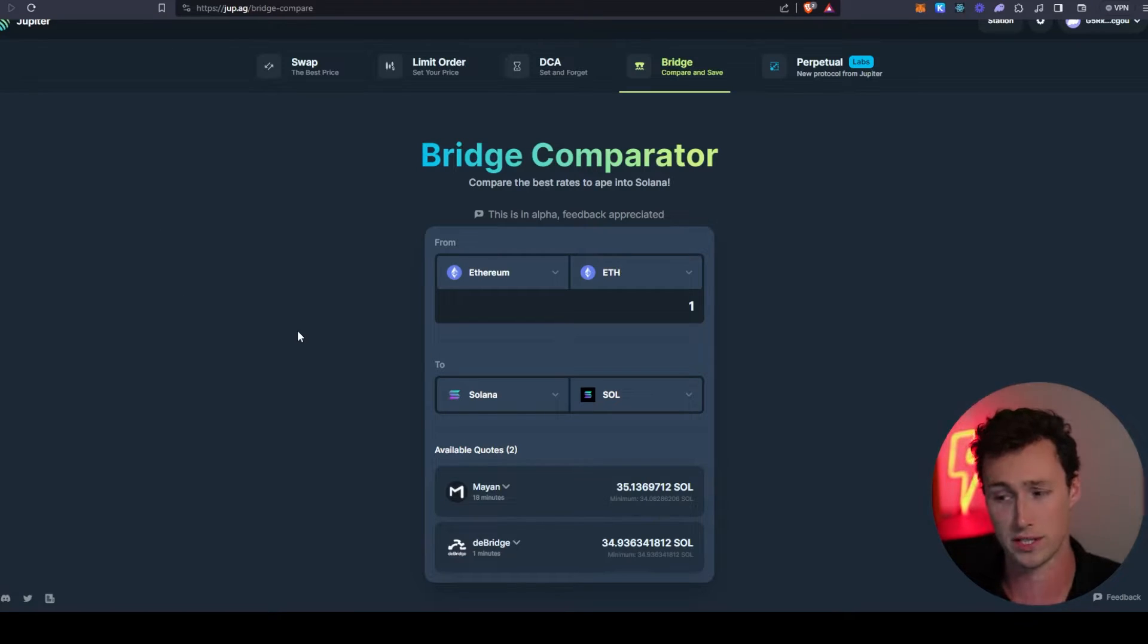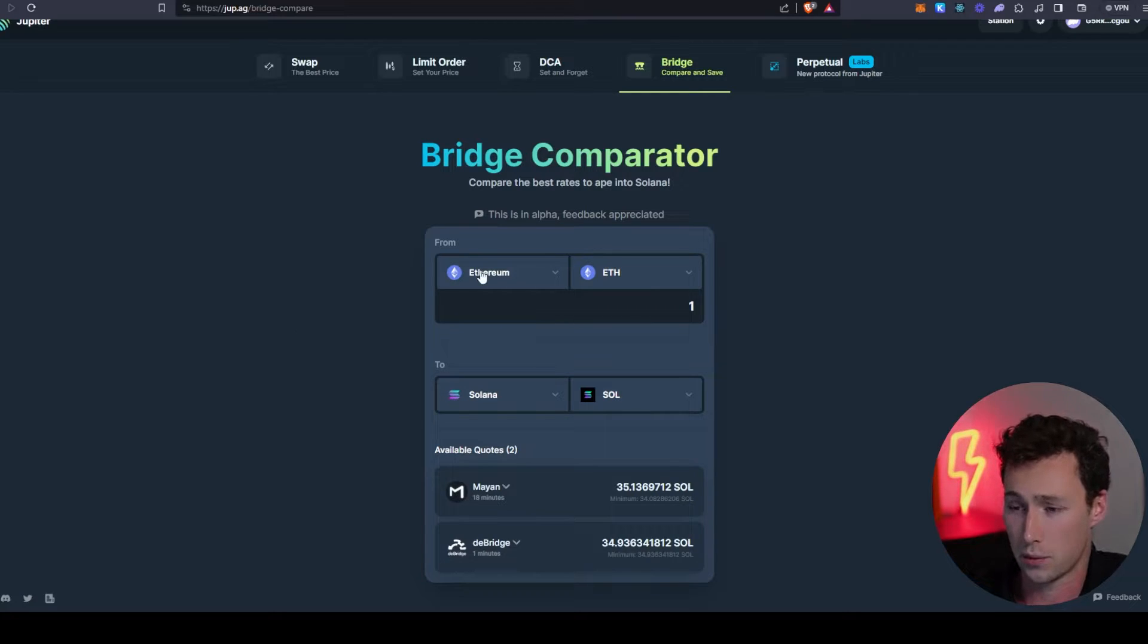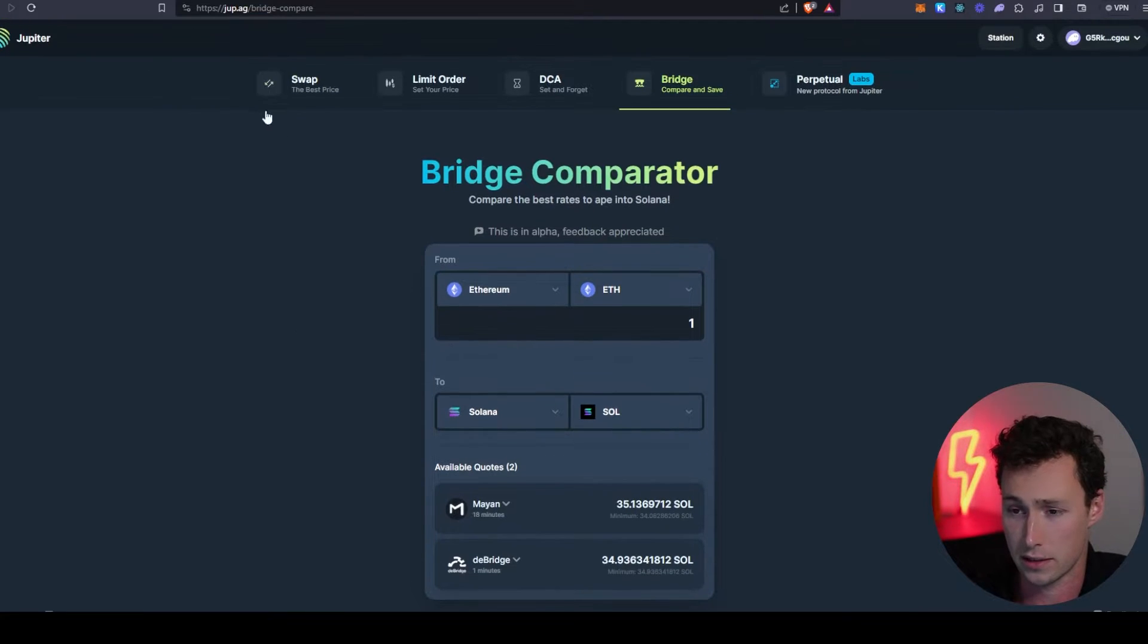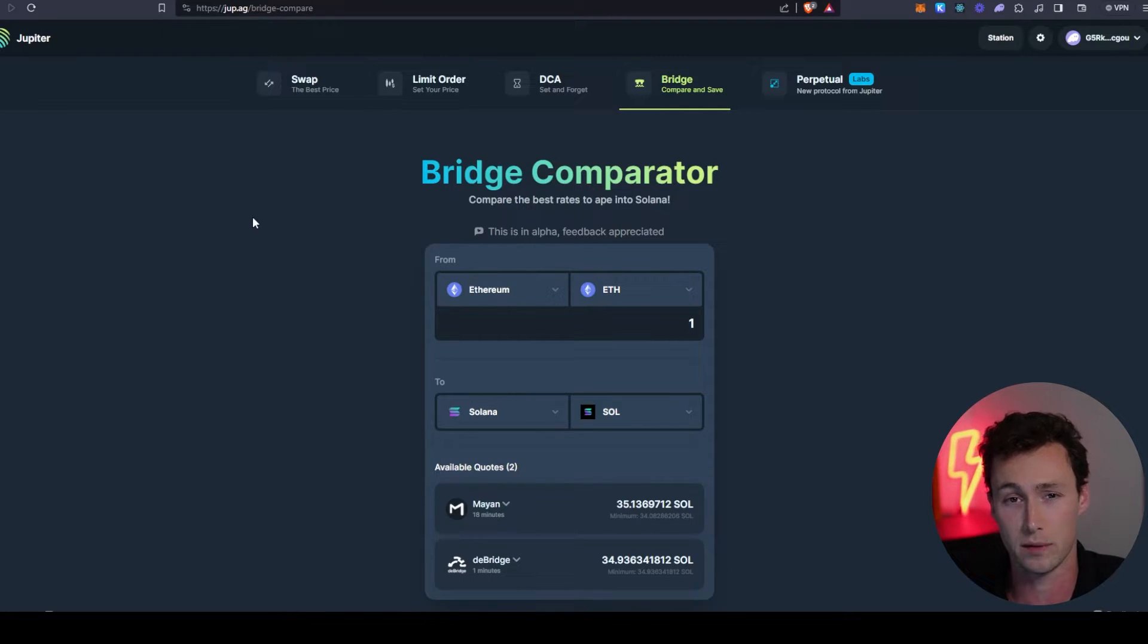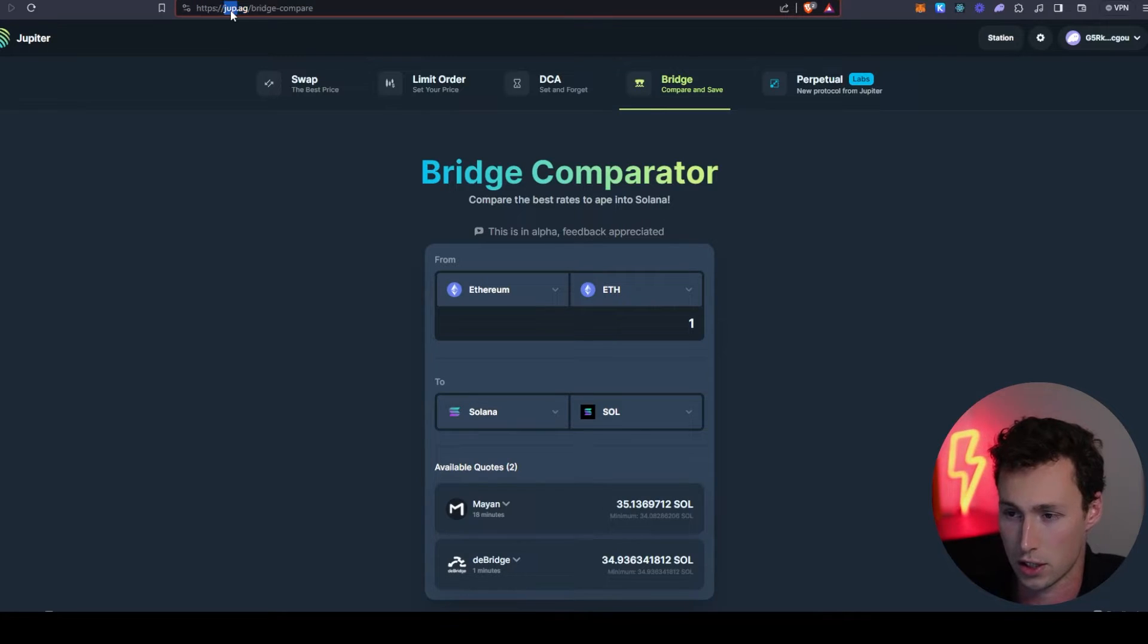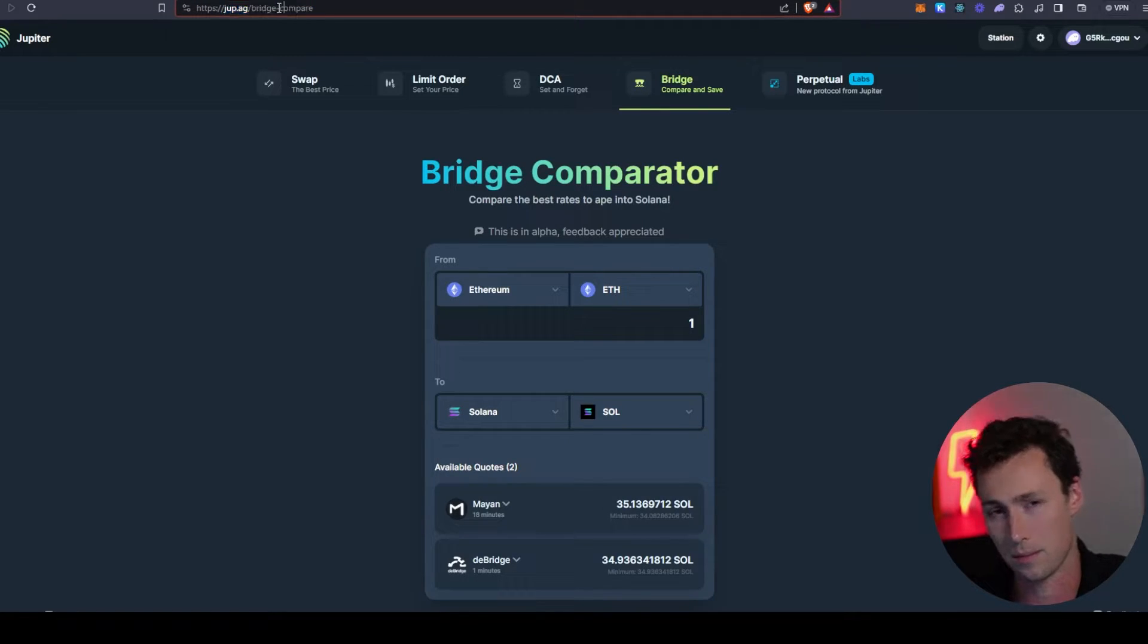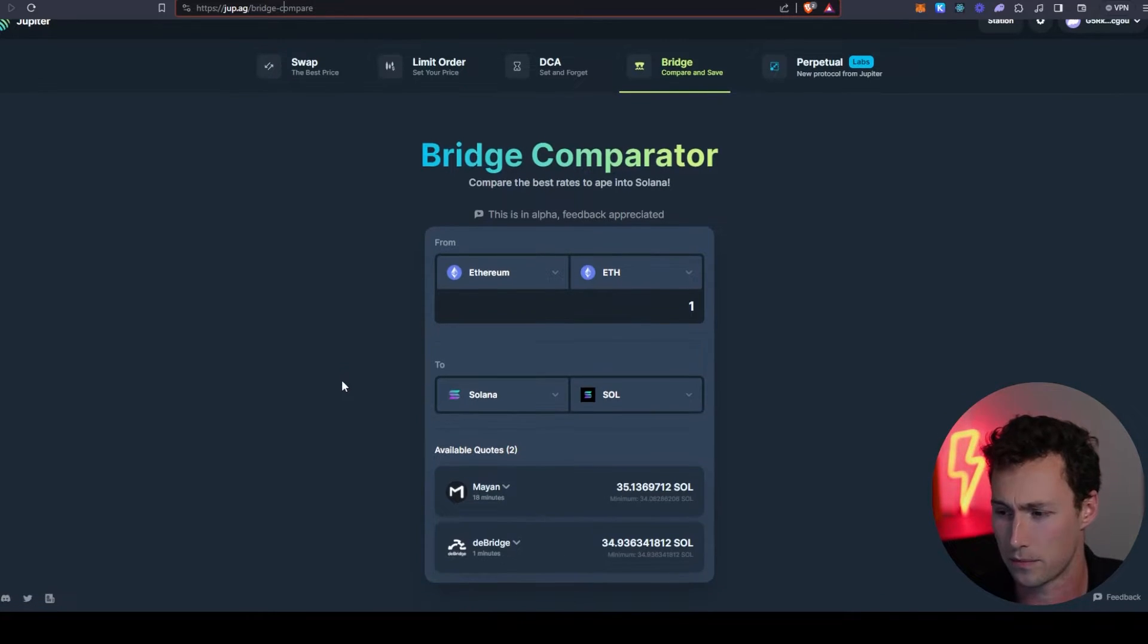Once Phantom is set up, you're ready to start using Solana. The first thing you need to do is get some funds onto the chain. What I would recommend is using this application known as the Jupiter Aggregator, because it's going to aggregate multiple different bridges to find you one that has the best rate.